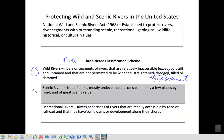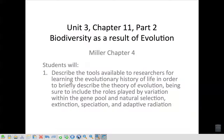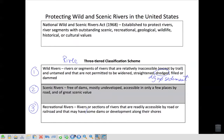Scenic rivers are free of dams, mostly undeveloped, accessible by a few places, but of great scenic value — you can go to them by boat and enjoy the scenery. And finally, recreational rivers are just what they sound like: rivers used mostly for recreational purposes. And that is the end of part one for this chapter.